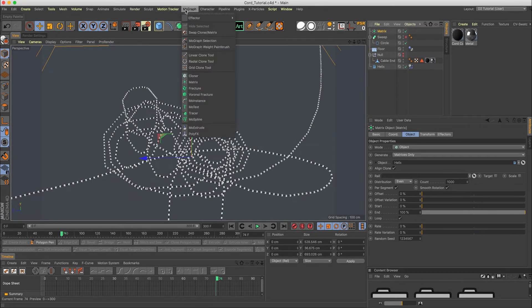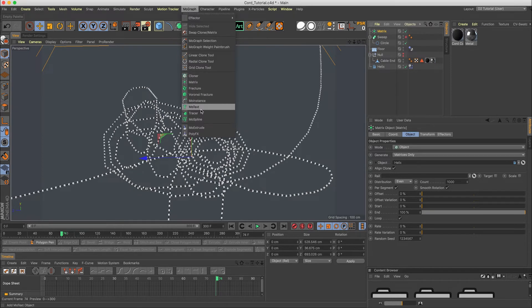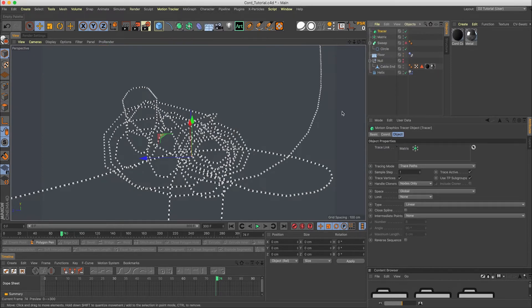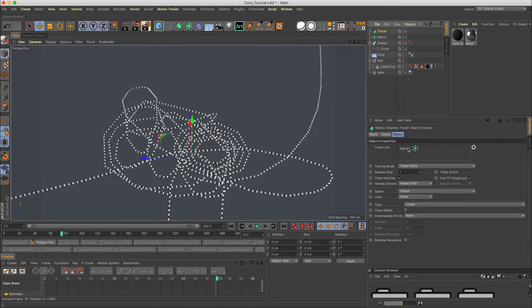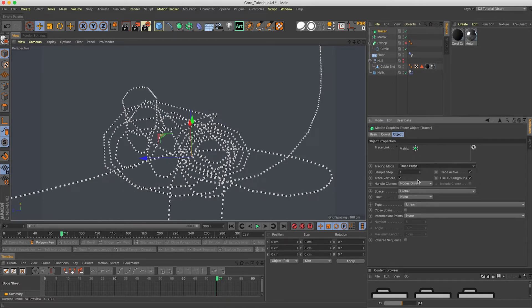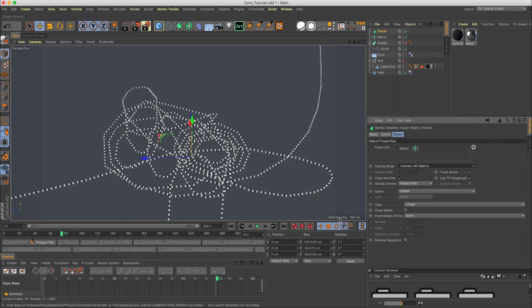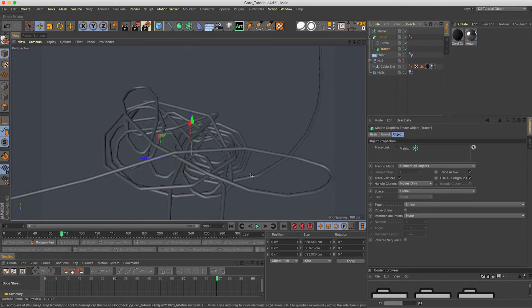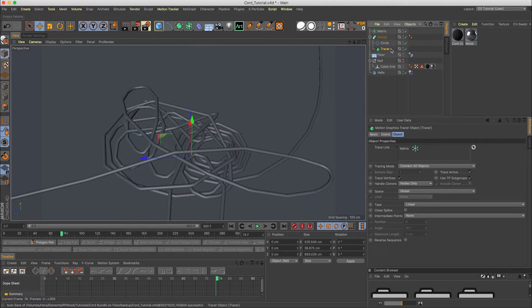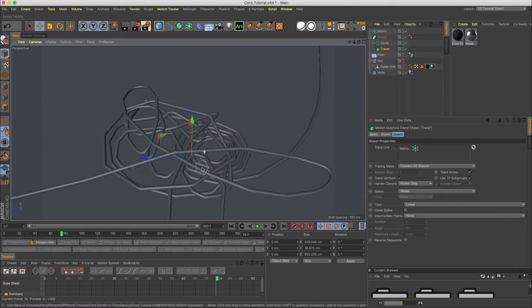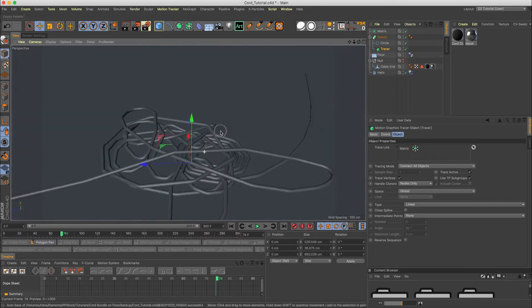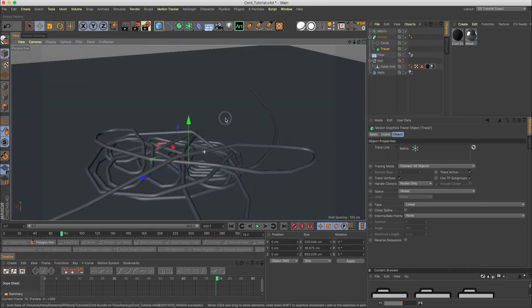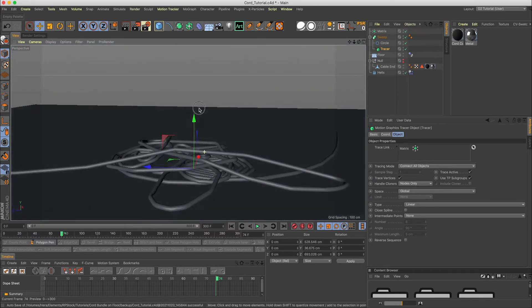Now in order for us to create a spline from this, we need to have the matrix selected and then go into tracer object. Now the tracer object has the matrix in there. We want tracing mode to be connect all objects. So basically right now, if we drop the tracer in here and turn on the sweep, we have our spline connected from the tracer. Now that's perfect.